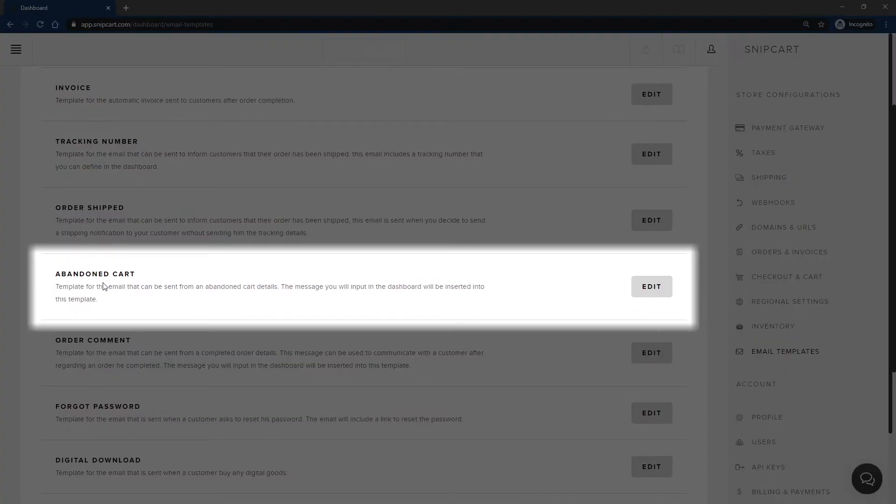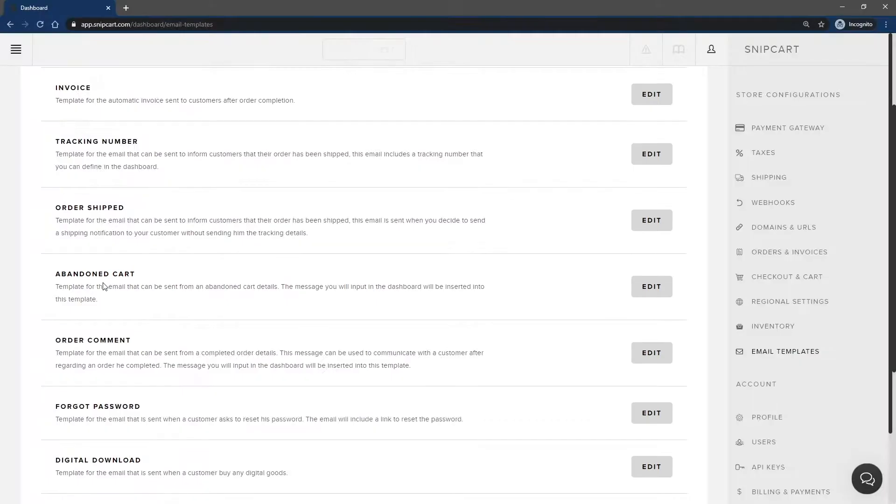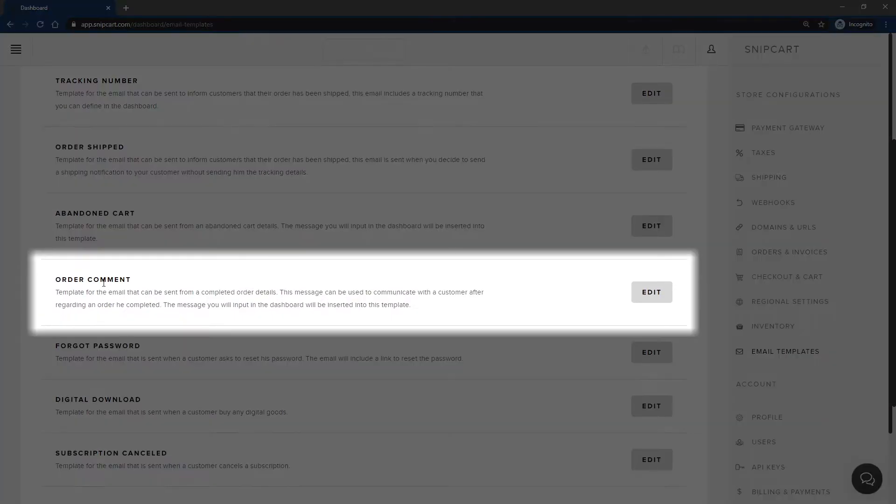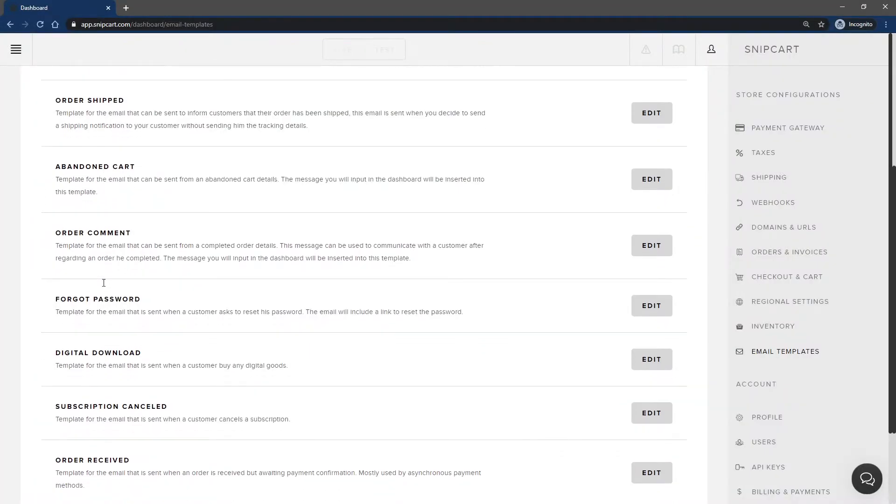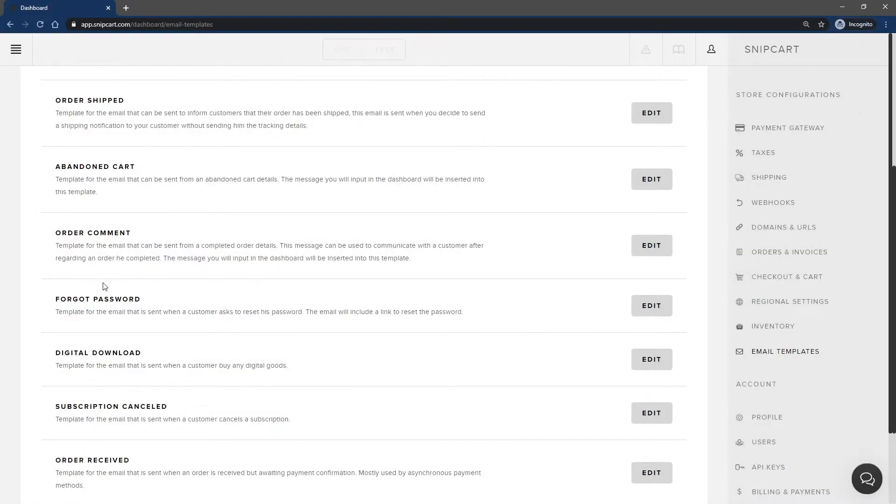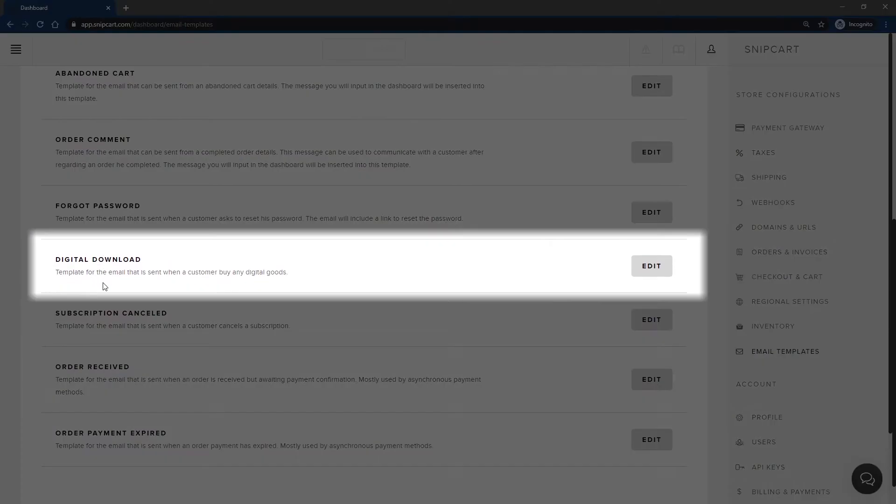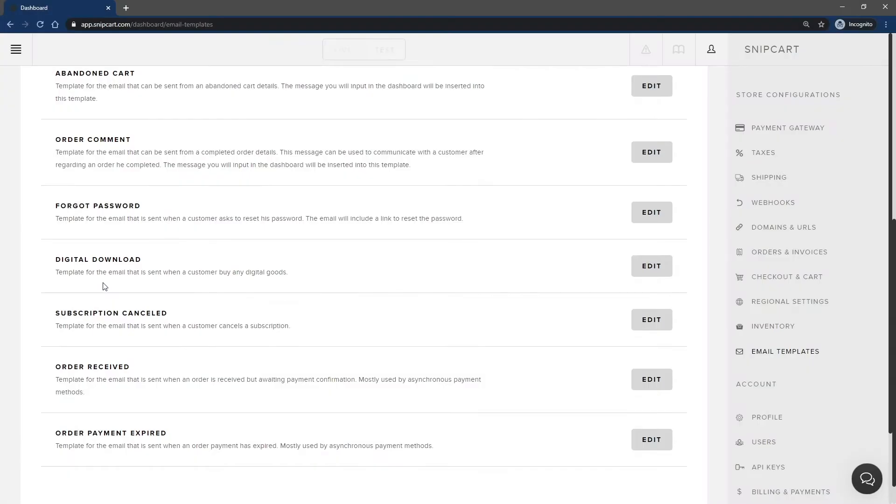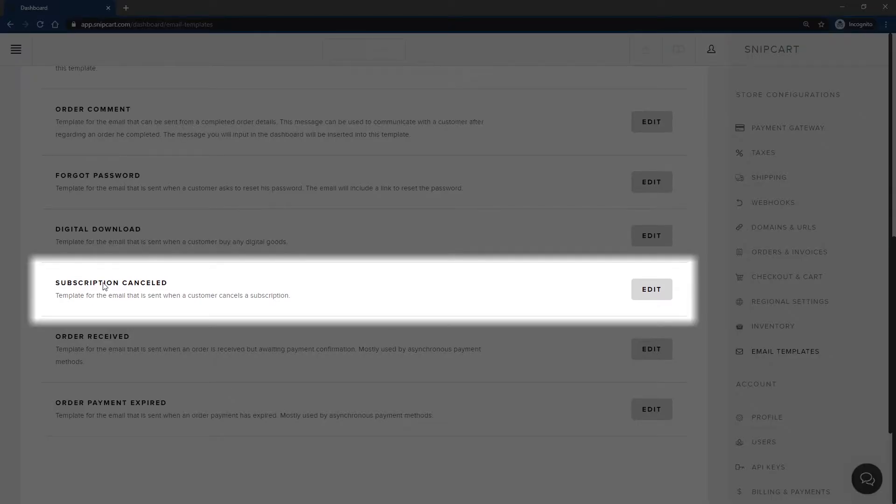Abandoned Cart is the template used to send customers an email with abandoned cart details. The same can be said for the Order Comment template, but for completed order details. Forgot Password is the email sent to customers going through the reset password process from Snipcart's customer dashboard. Next, Digital Download is the email sent if your customers bought any products linked to a digital good. It will include the links to download digital files. Subscription Cancelled is when a customer's subscription is cancelled.